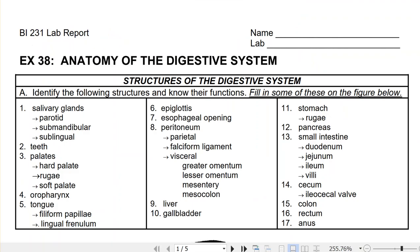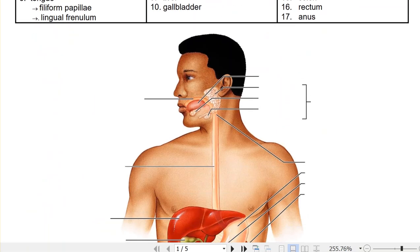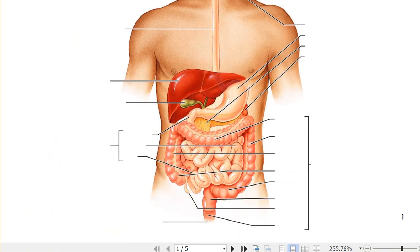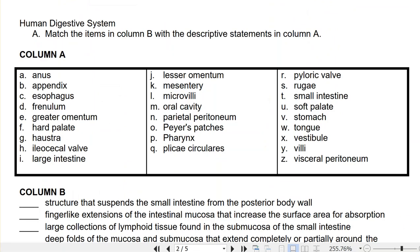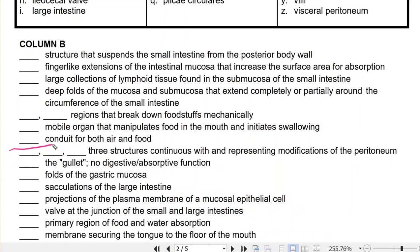The first part of your lab report is basically looking at vocabulary and labeling a picture. The next part is more about the function of those structures. You have vocabulary words in column A and you have to match them with definitions in column B. Some blocks have more than one line, meaning more than one answer goes there, and you can use answers more than once.